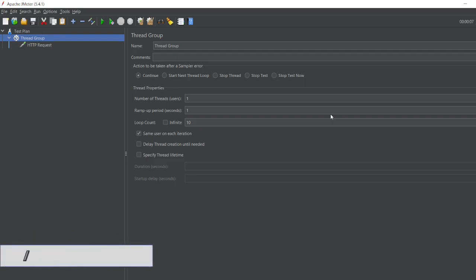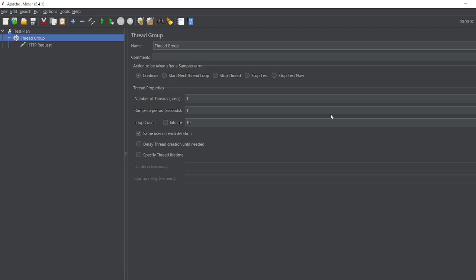Hello awesome viewers! How are you all? Welcome back to another video. Guys, in this video we are going to discuss what is HTTP Cache Manager and how we can use it in our JMeter.